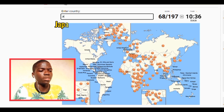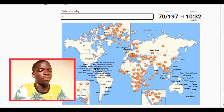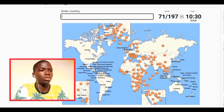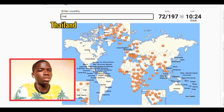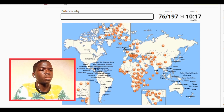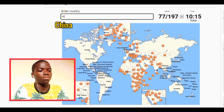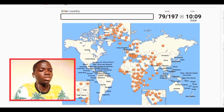We have Japan, South Korea, we have North Korea. We have Vietnam. We have Thailand, we have Laos, Cambodia, Myanmar. China, Mongolia. Bangladesh, Nepal.